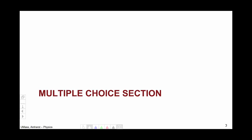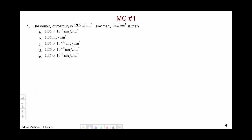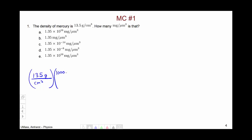Let's begin by going through the multiple choice section. The first multiple choice question involved converting the density of mercury from grams per cubic centimeter to milligrams per cubic micrometer. We knew that the density of mercury was 13.5 grams per centimeter cubed. We know that there are 1000 milligrams per gram, so the units of gram cancel.